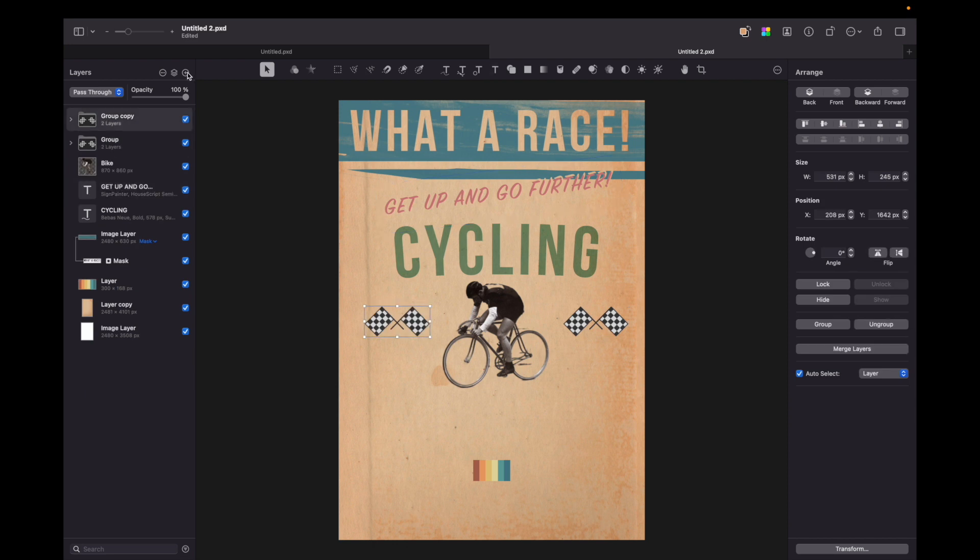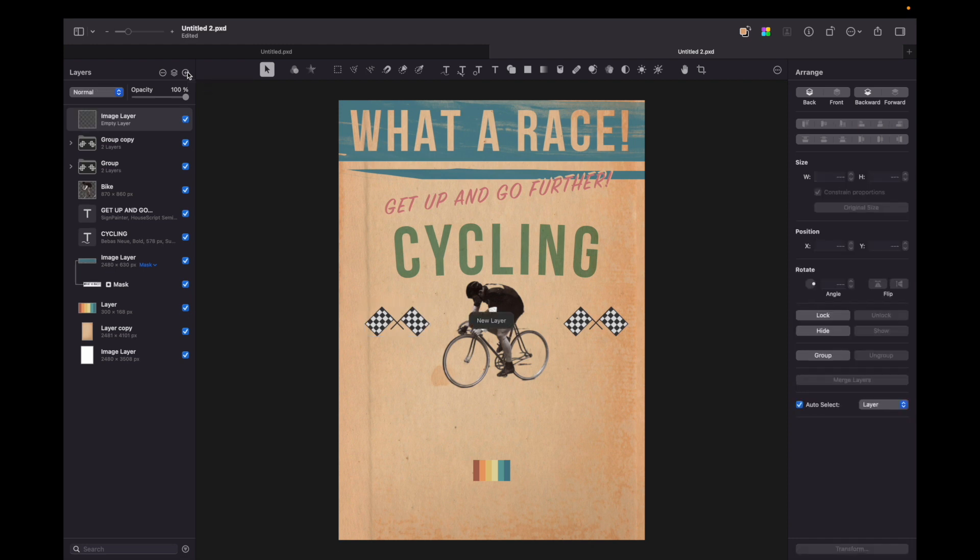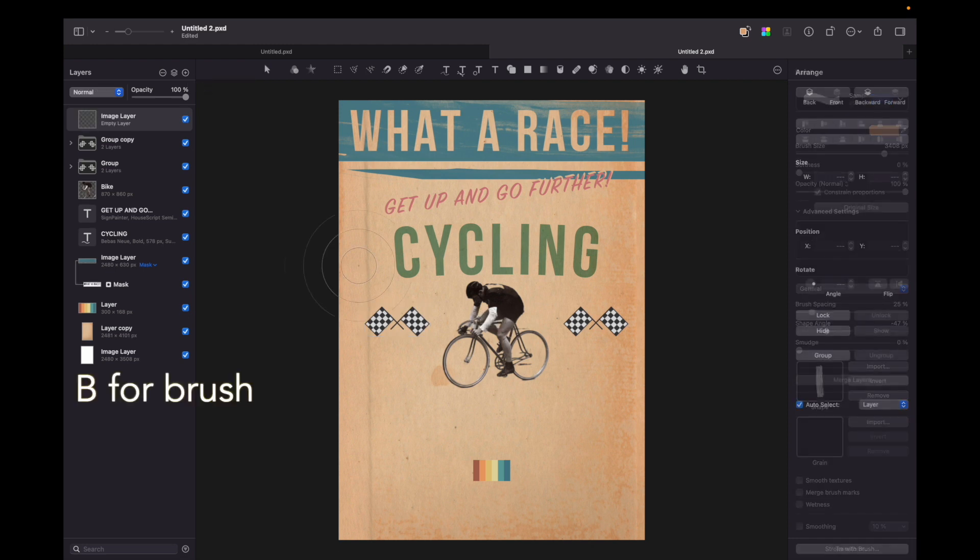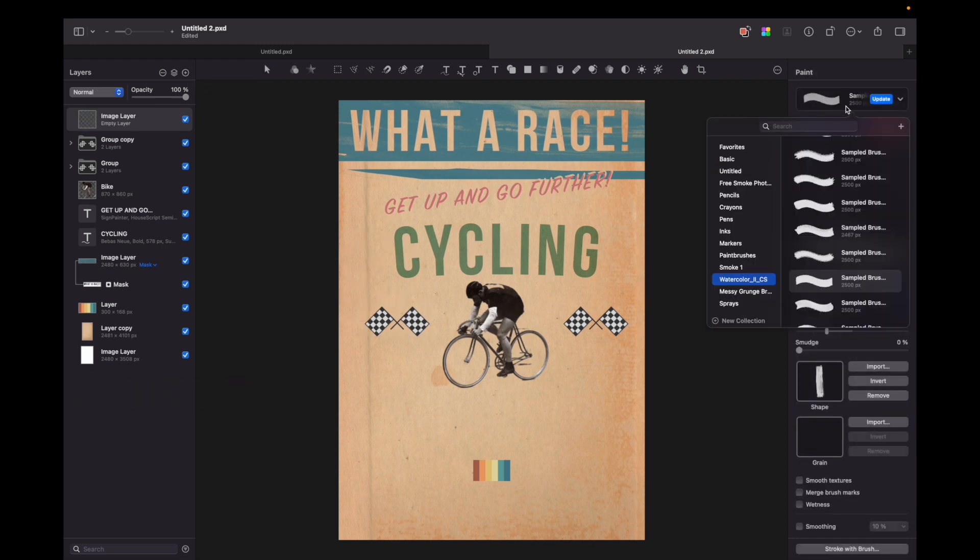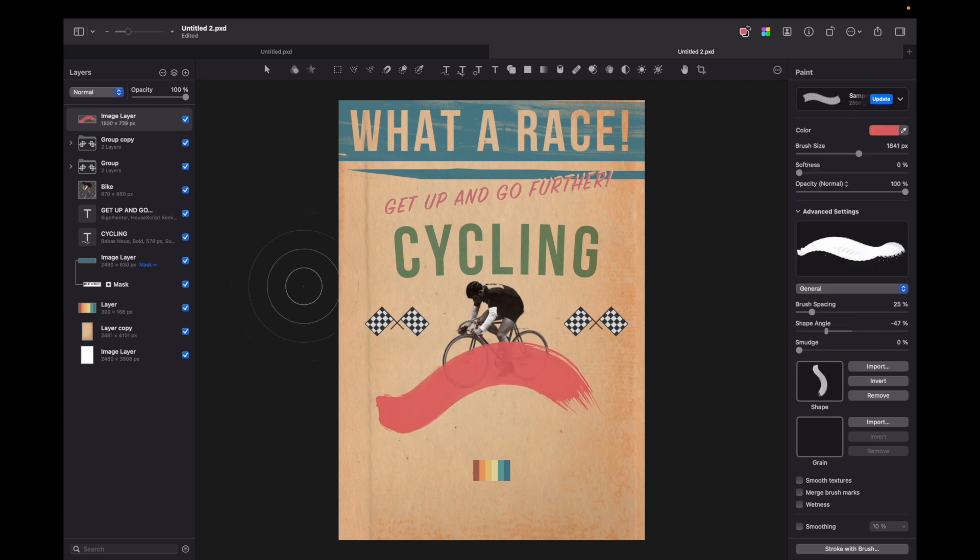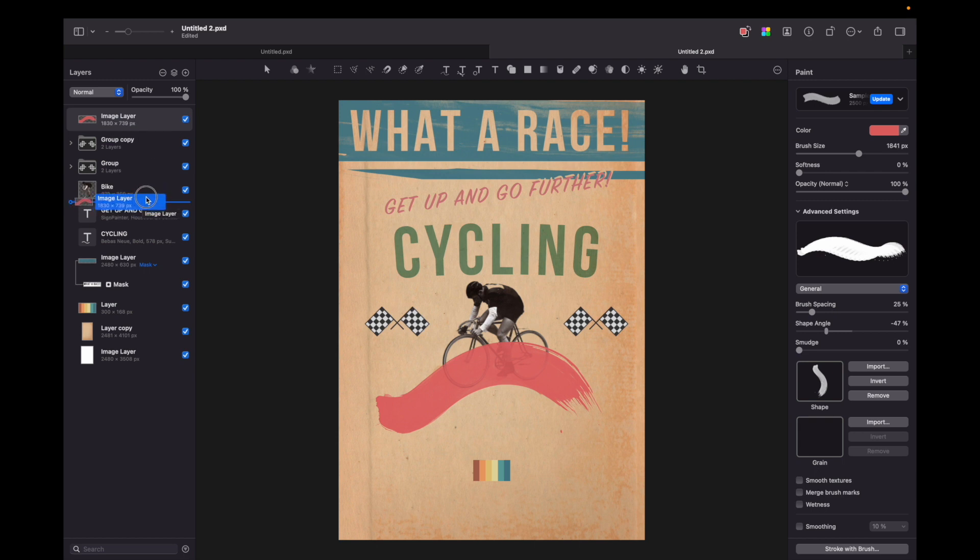Next let's create an empty layer. Press B for brush and choose another watercolor brush and paint in any manner you like. Then move the layer behind below the bike.